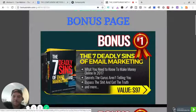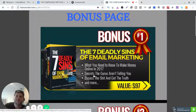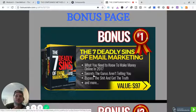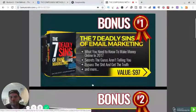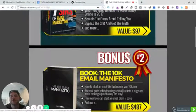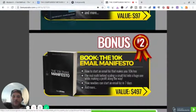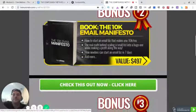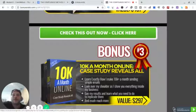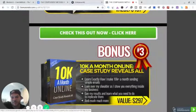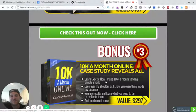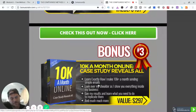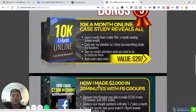Bonus number two, the 10K Email Manifesto, how to start an email business that makes you $10K a month. Bonus number three, 10K a month online case study. This is a really good one, I love case studies. Learn exactly how I make $10K a month sending simple emails. And bonus number four is how I made $2,000 in 20 minutes with Facebook groups.